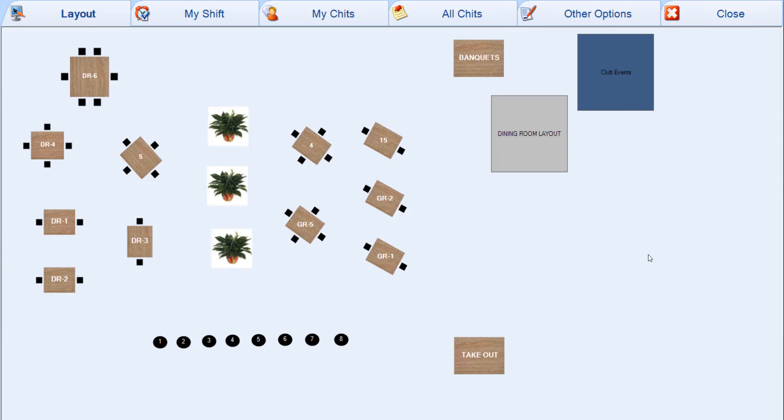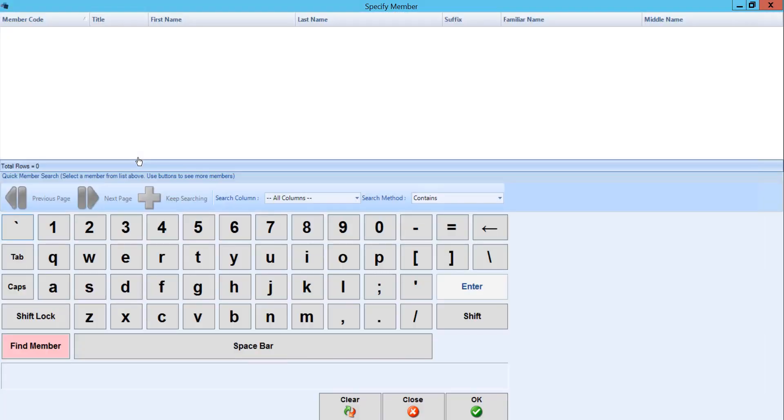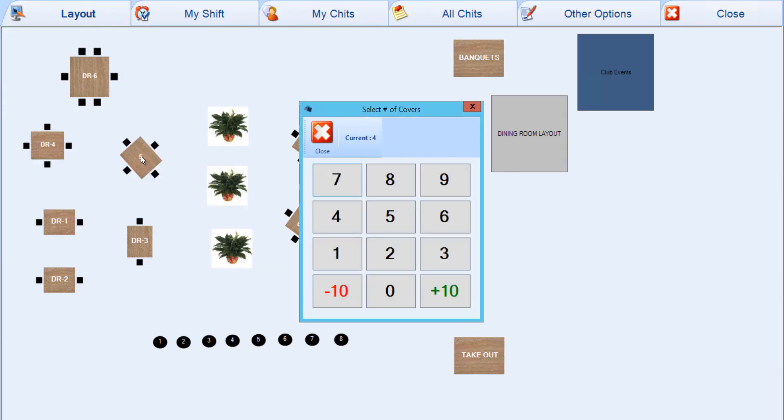From here we can select a table, enter a member number, and enter the number of covers.